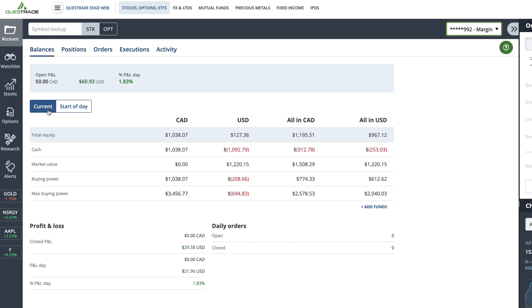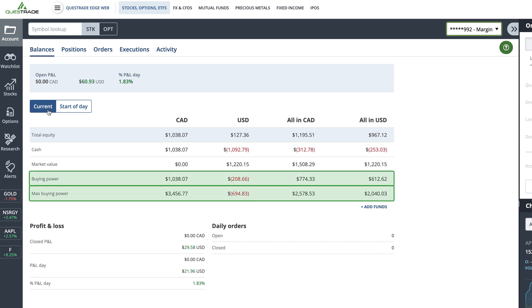In registered accounts like a TFSA or RRSP, the buying power and max buying power will be the same.